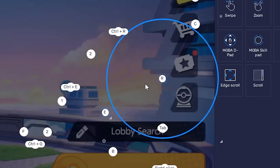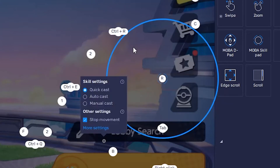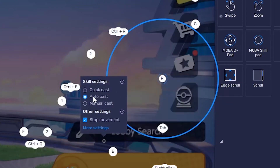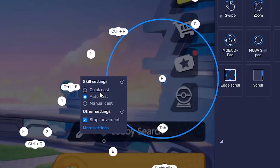So if you go to, let's say, R, you want to press Settings, which is on the bottom left corner. Normally the default will be AutoCast or ManualCast — one of these two. Basically you want to just change it to QuickCast.